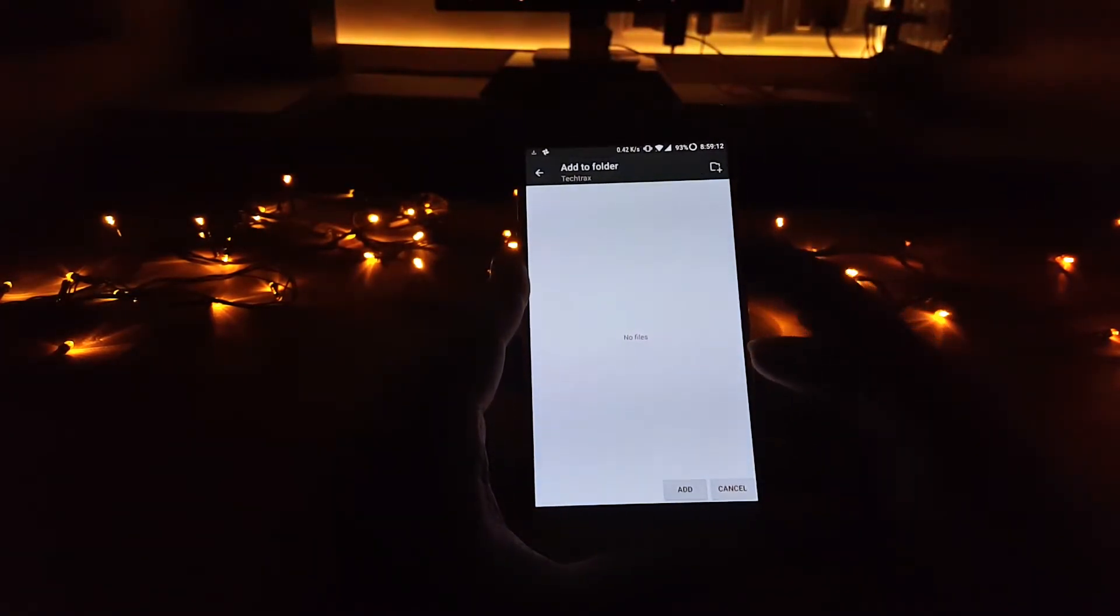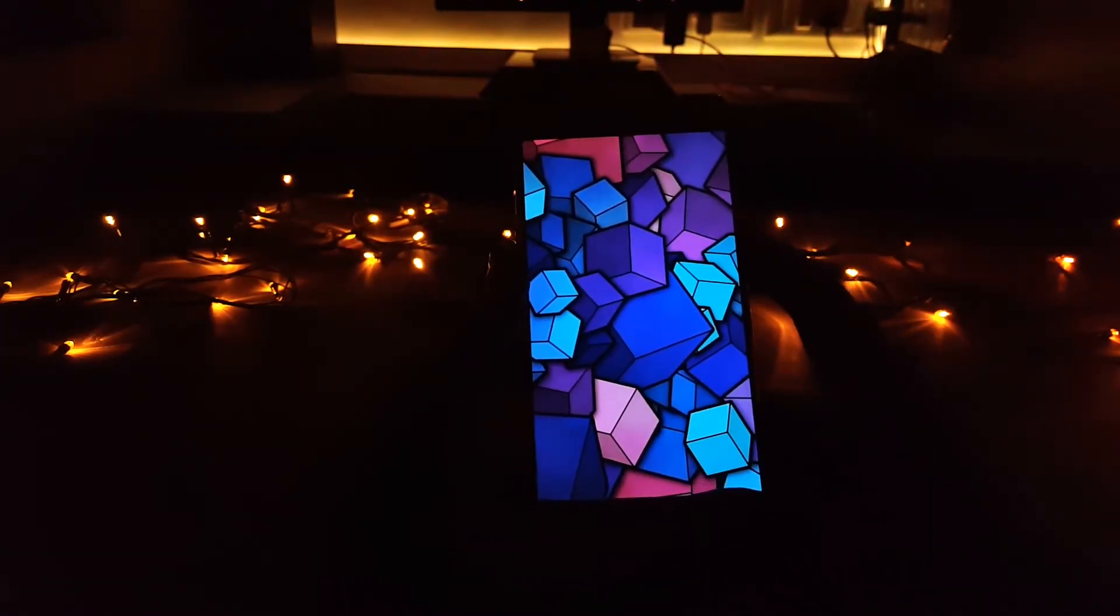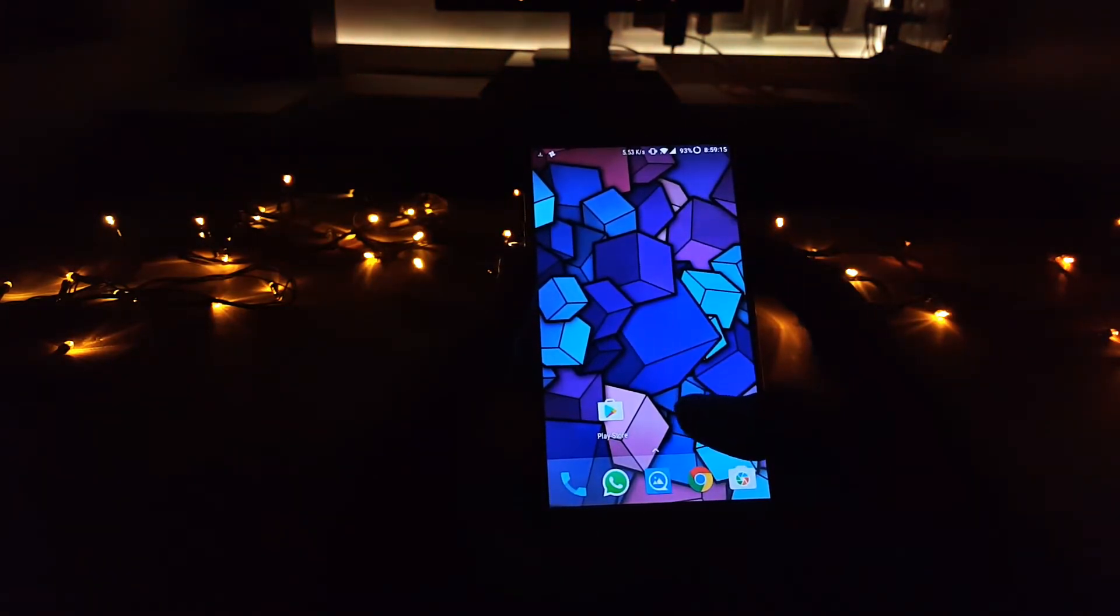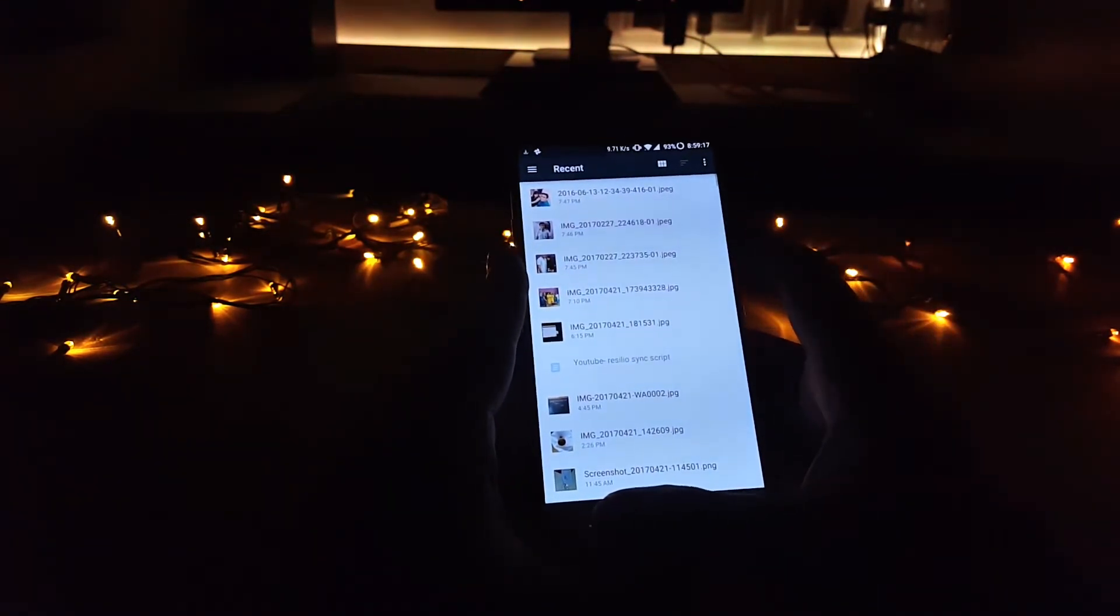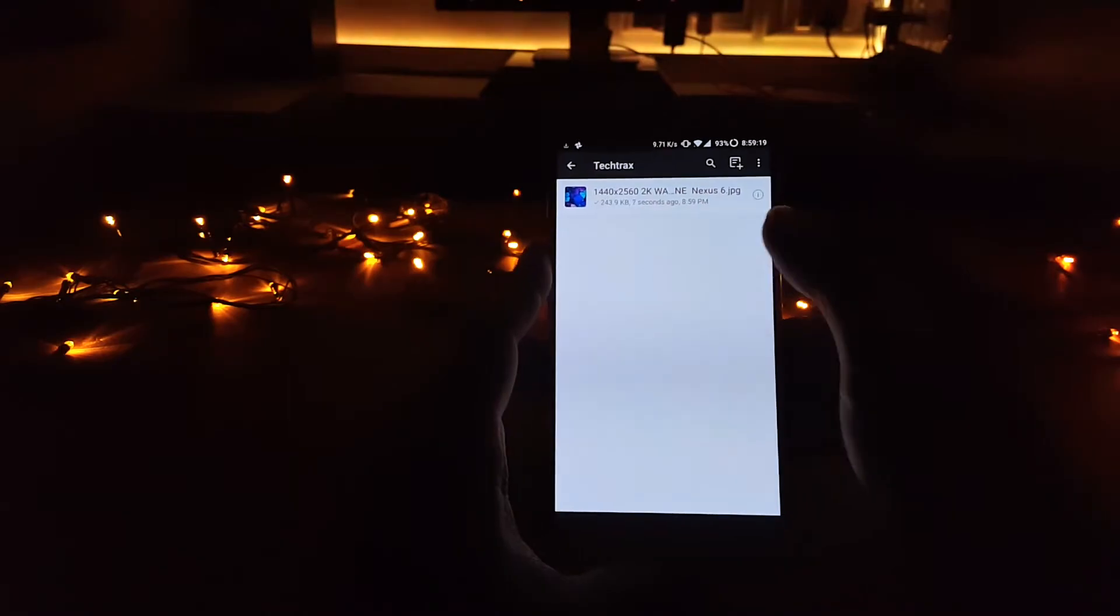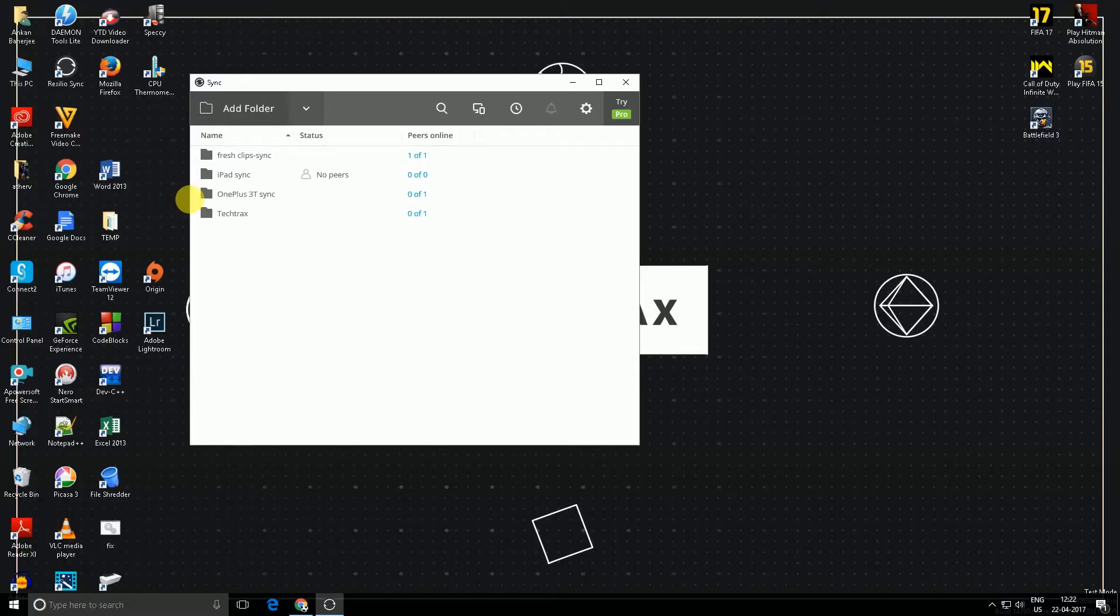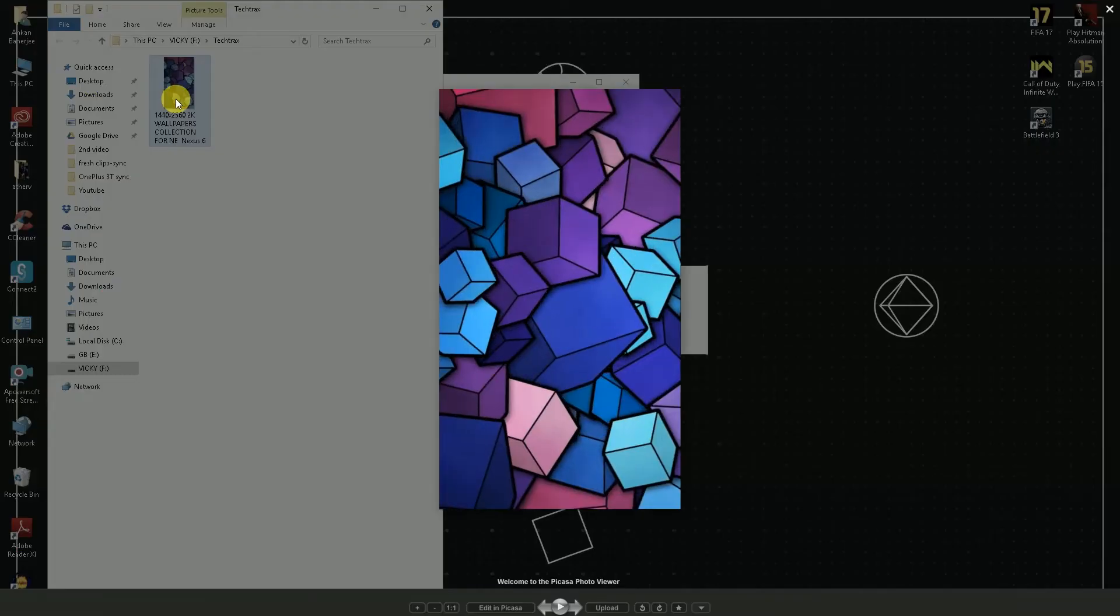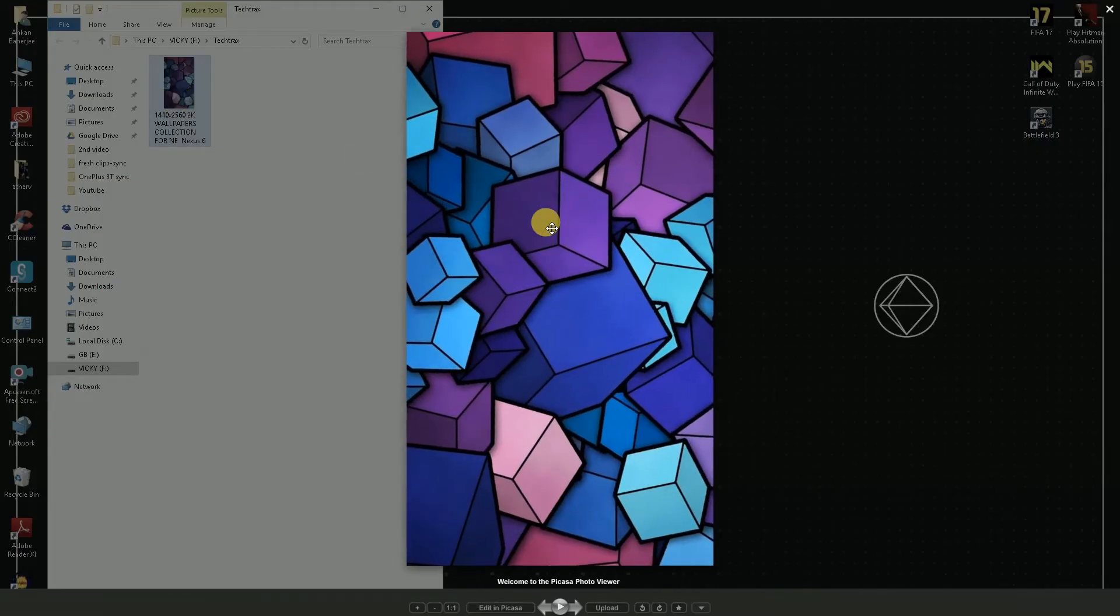Make sure that the app is also running on the computer, and when you open it up, you'll see that the file has already been synced up. Now on your computer, just open up the shared folder and here you can see that the file has been copied over WiFi, and that too in full resolution.